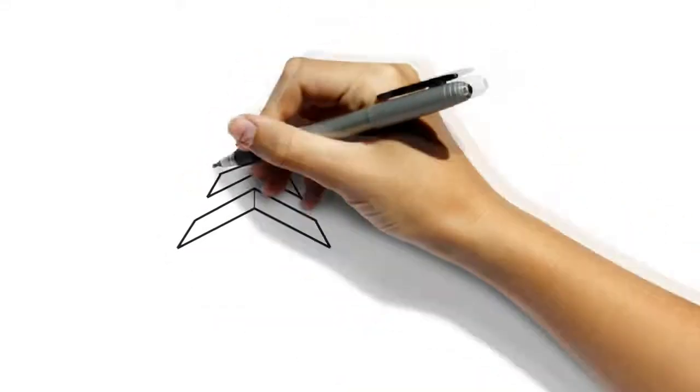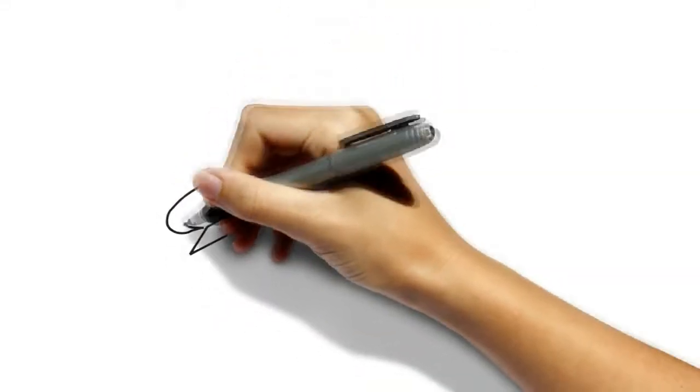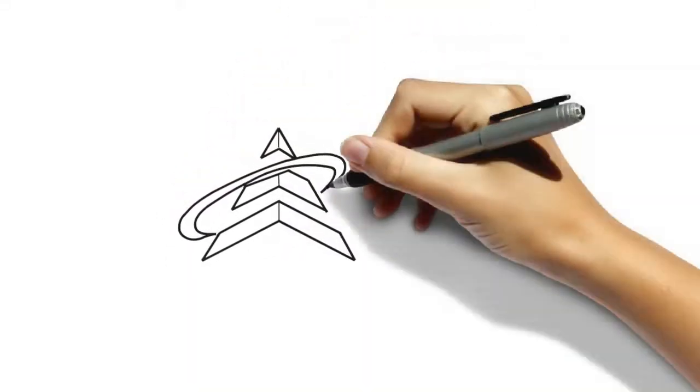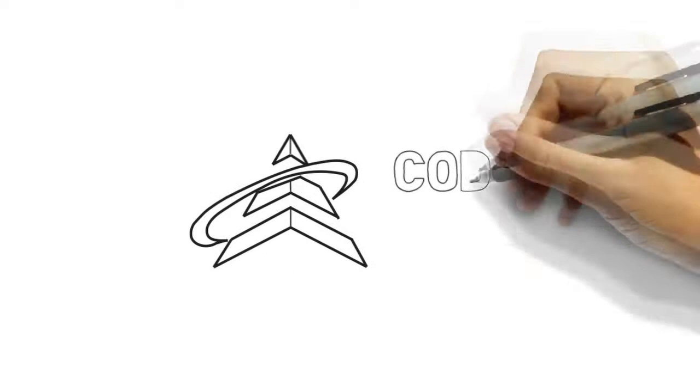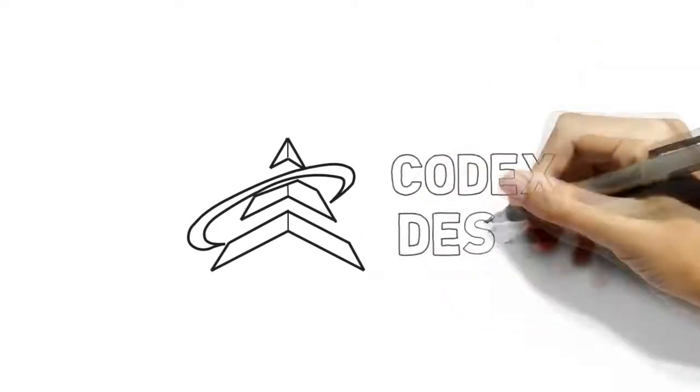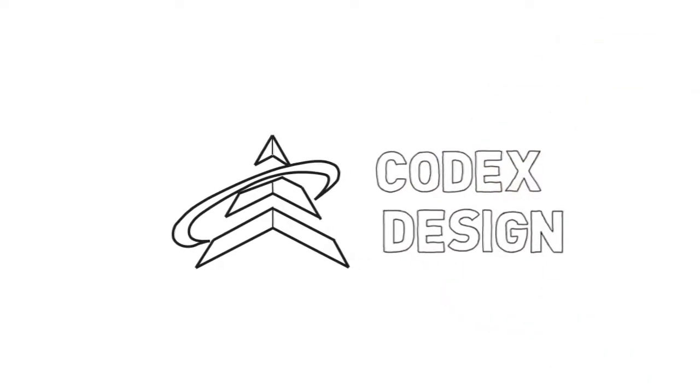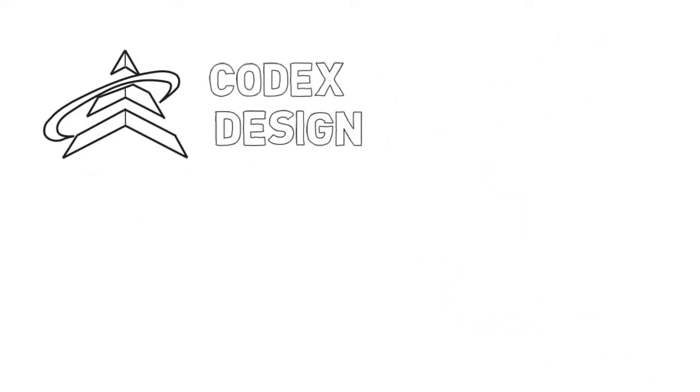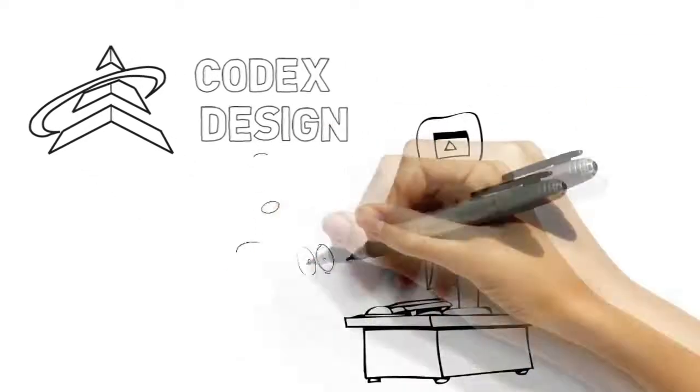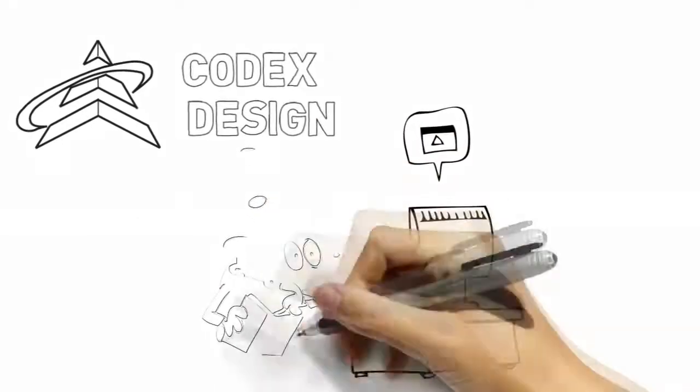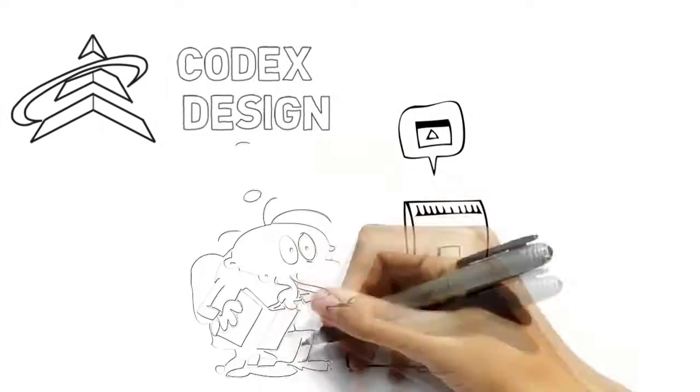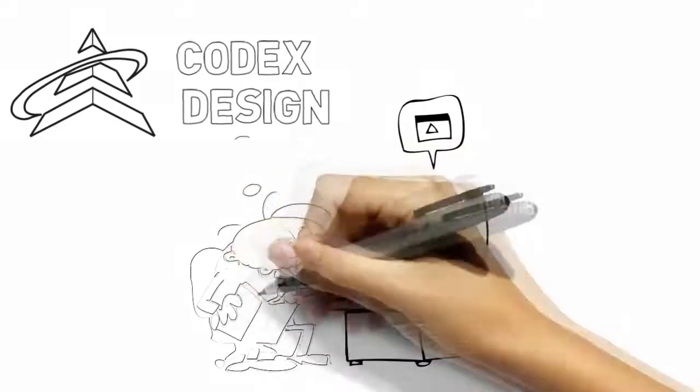Hi, and welcome to Codex Design. Let us help you decide if your business needs a website.